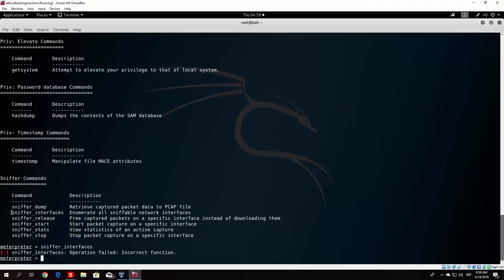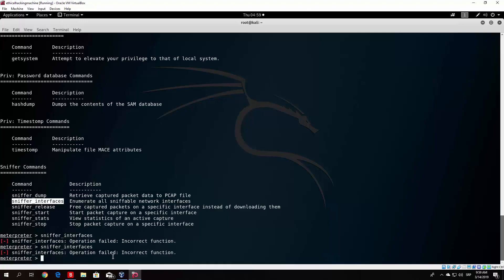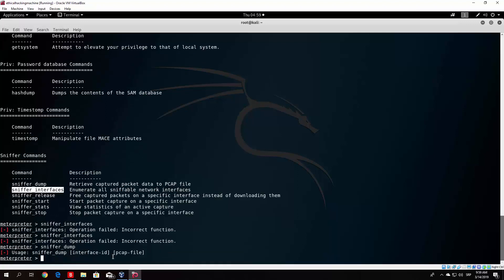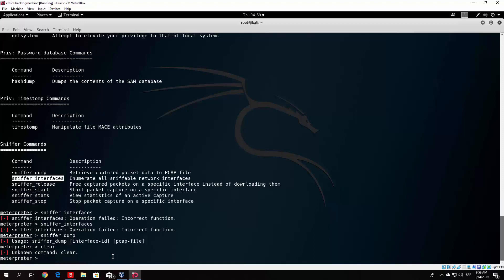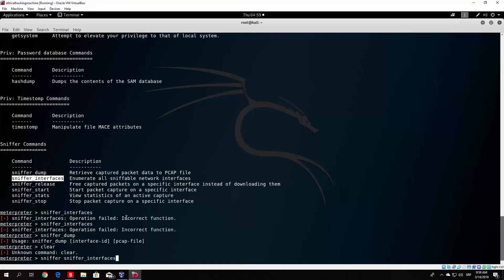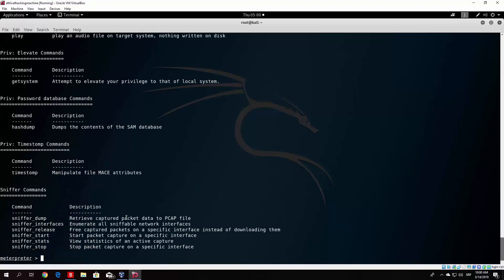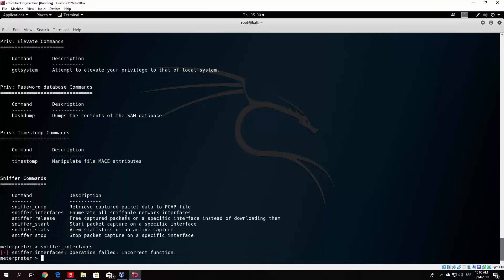It gives an incorrect function error — 'sniffer interface operation failed, incorrect function.' Not really sure why this doesn't work. Thought it would work. But luckily we have an alternative for this.